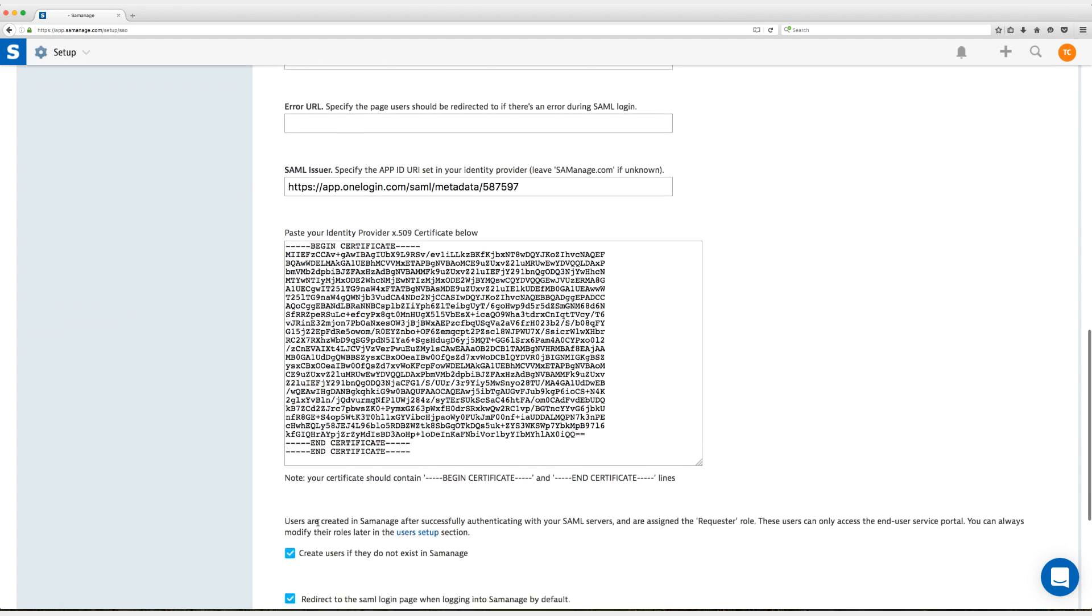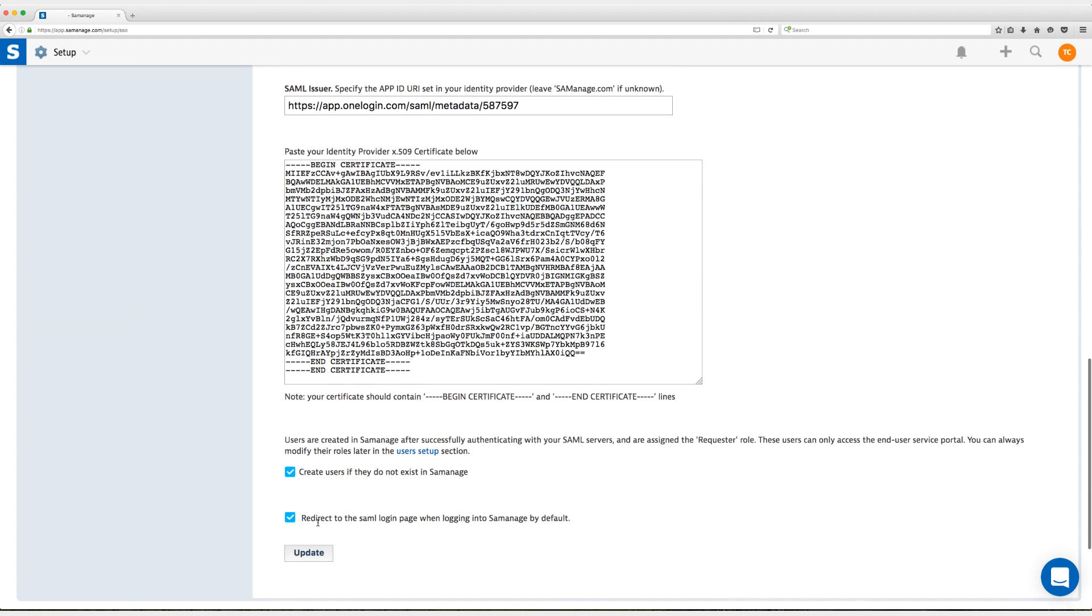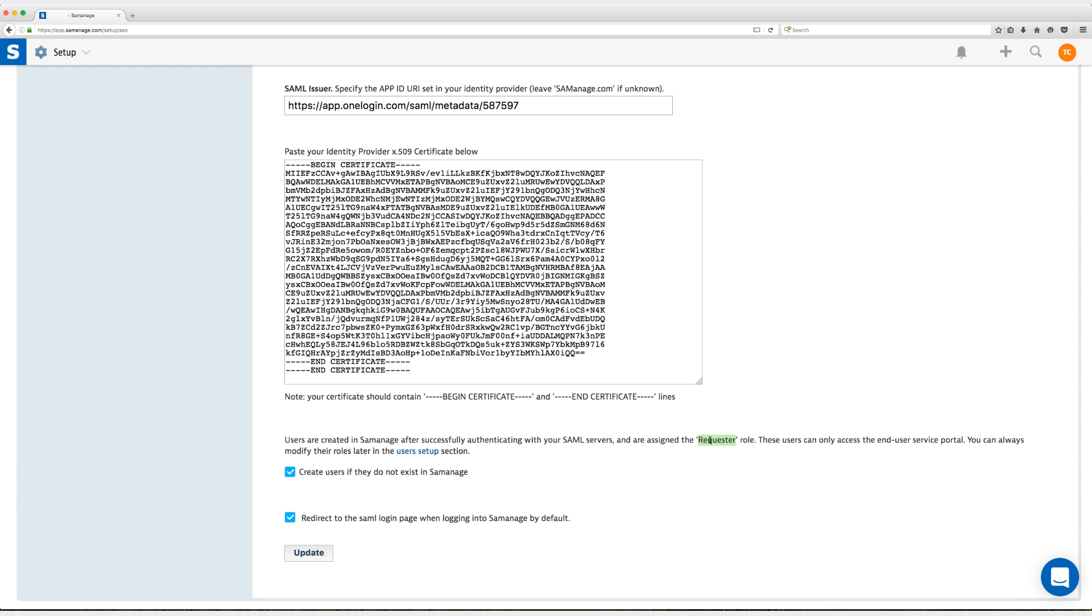So at this point I'll scroll down and I'll talk about these last two options here. Create users that they do not exist in Cemanage. This is checked by default and I want to keep this checked and this is essentially just-in-time provisioning. It creates a user from the information provided in the SAML assertion if that user does not exist in Cemanage. So I'm going to do that and it gives them a base role here, request a role.